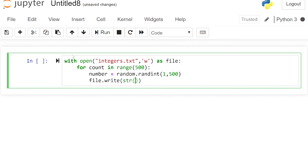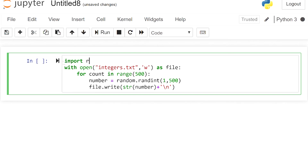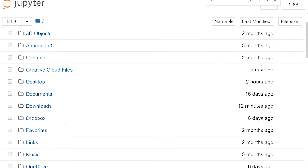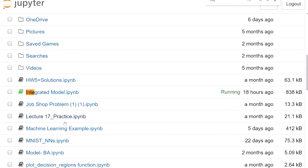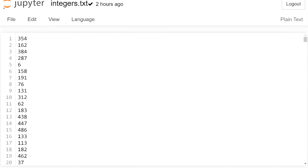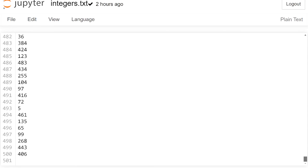The data structure must be a string, so we convert the number using str(), and add a backslash-n so there is one number per line. We import the random library first, run the code, and then open the integers.txt file to verify — we can see 500 random numbers have been written.